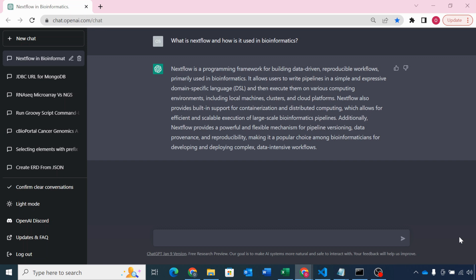Let's say I wanted to know what Nextflow is and how it's used in bioinformatics. We'll just go to the ChatGPT interface and type my question directly into the search box. ChatGPT gives me the answer immediately, and it also remembers what questions you've asked previously. So if I wanted to ask some follow-up questions, I could do that — I wouldn't have to provide all the information again because it remembers what I asked previously.